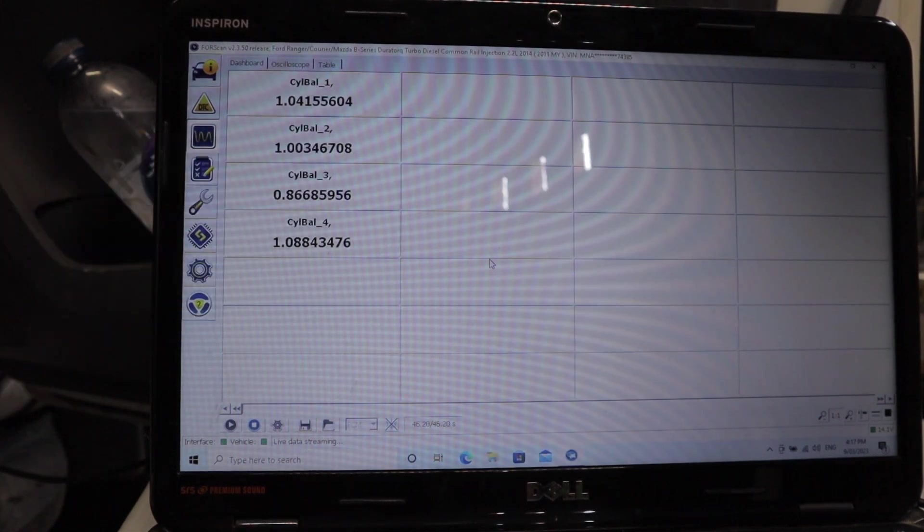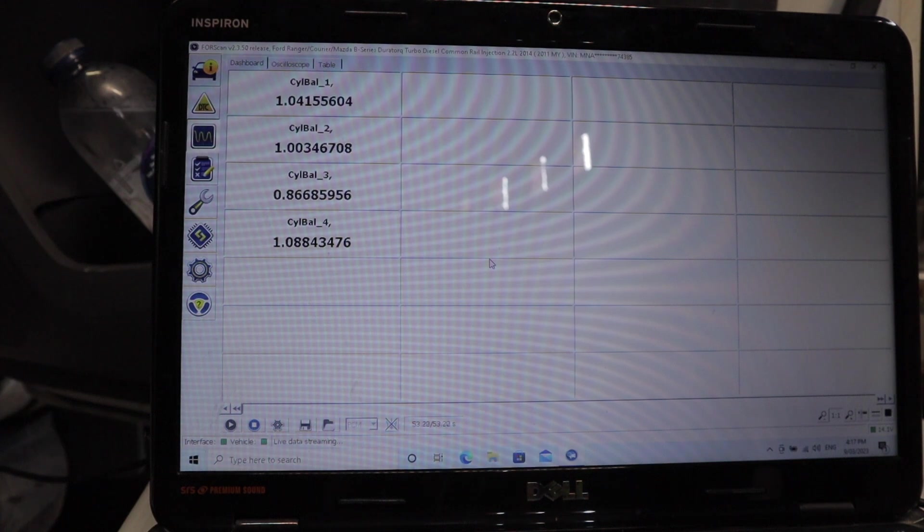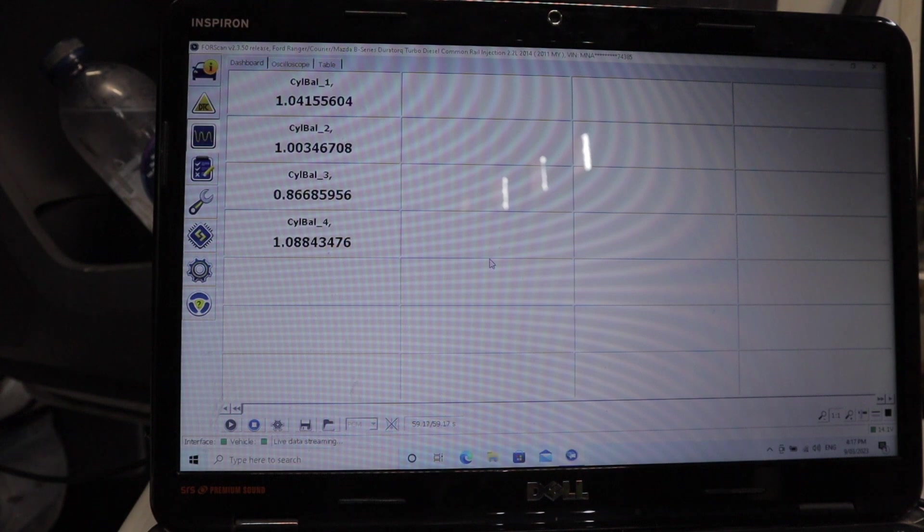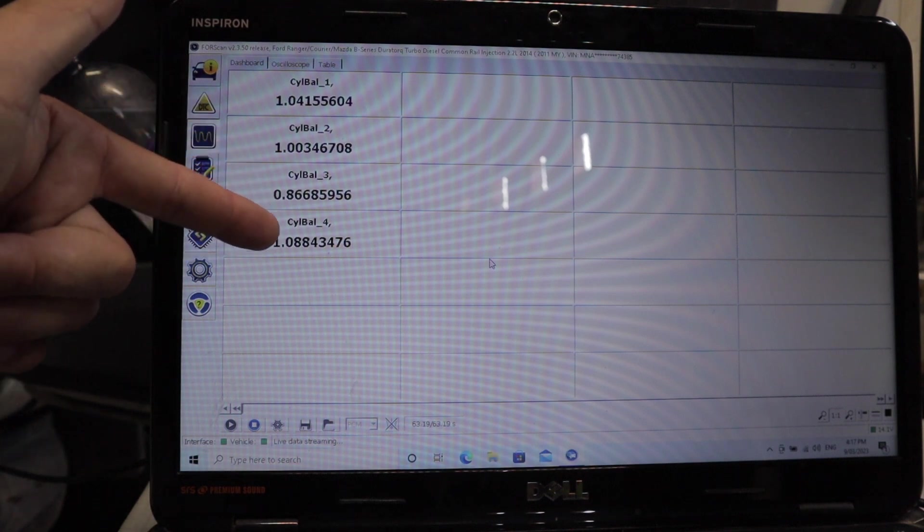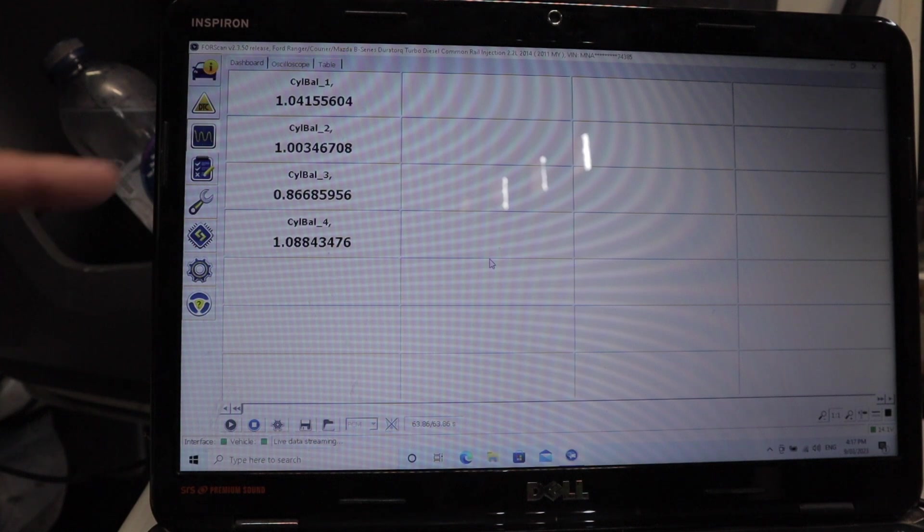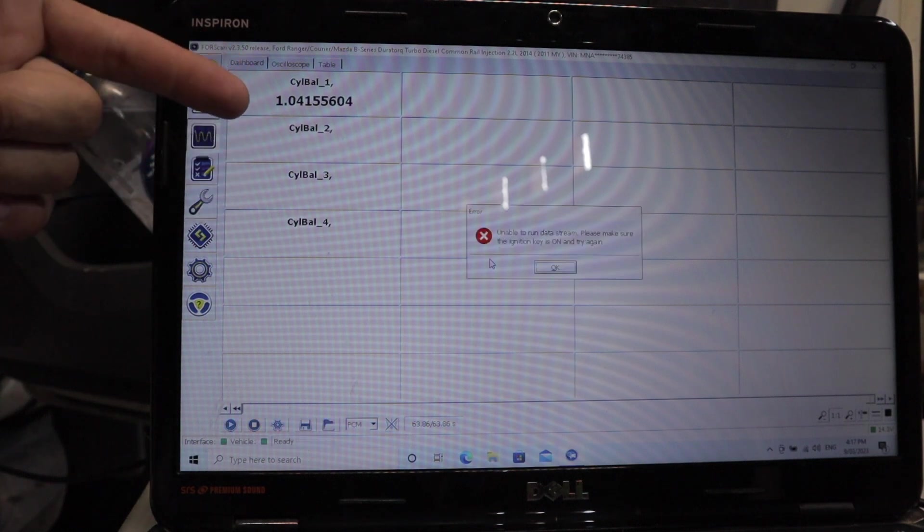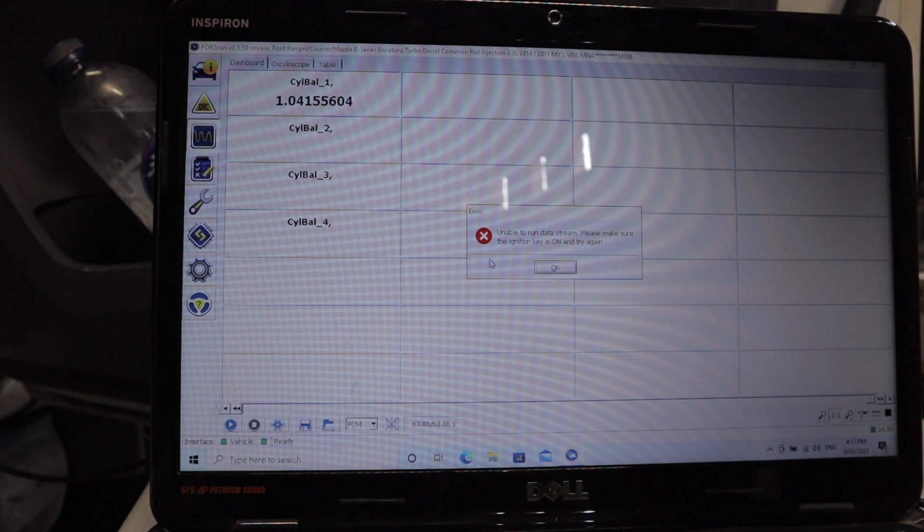As you can see here, cylinder number three is a little bit low for my liking, but with the kilometers on the car and the age of the injectors - 150,000 k's on the injectors - I'm happy with that. It's not going to affect the driving or anything like that. If this was like a 0.008 or something like that, well, then I'd be a bit worried. But obviously, if it was that low, the cylinder next to it would be a lot higher because it'd be contributing more to the running of the engine.